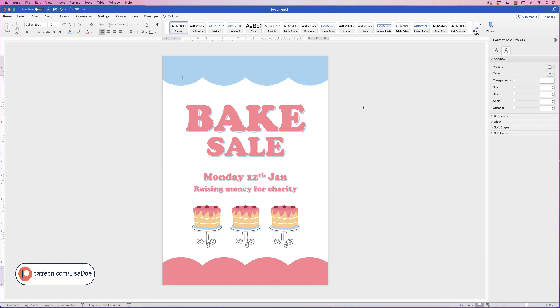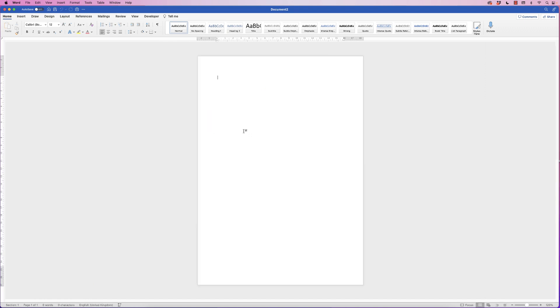Hi, and in today's tutorial I'm going to show you how to create this really quick and simple bake sale poster in Word.